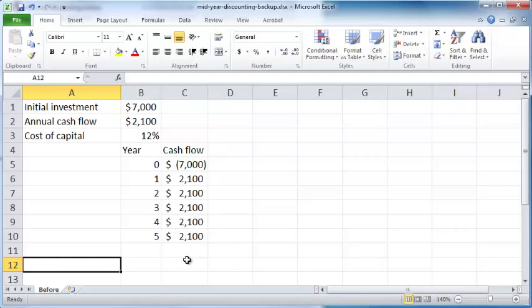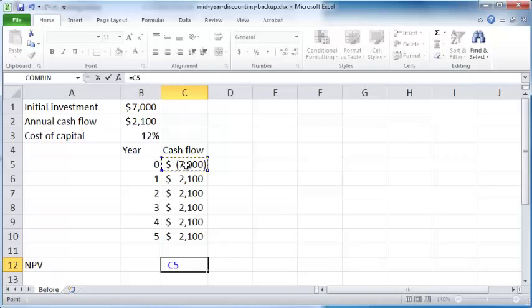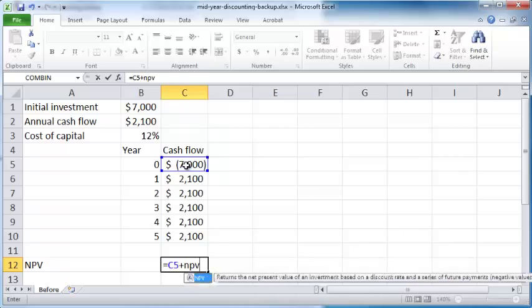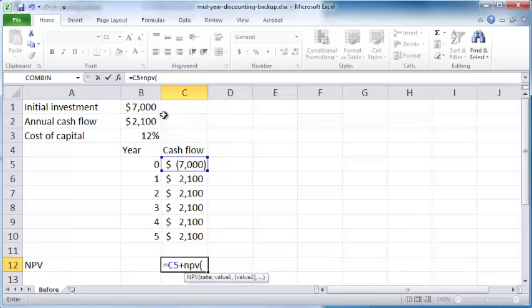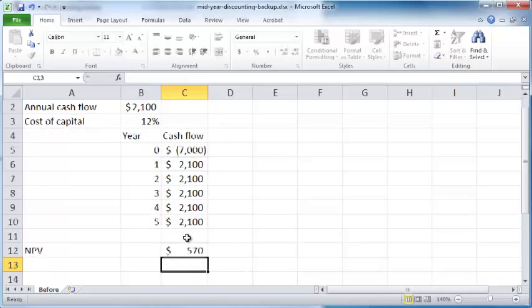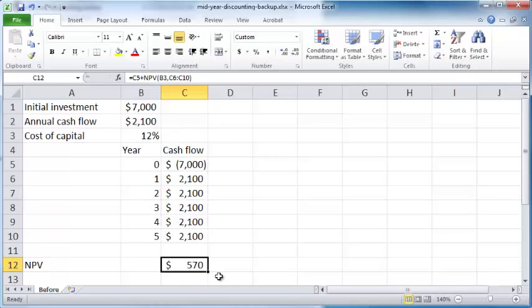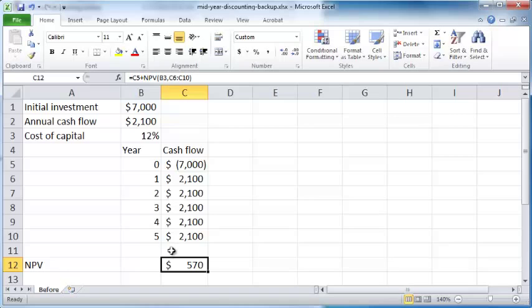Now the net present value of this is the initial cash flow plus the NPV formula applied to this annual interest rate and these annual cash flows. So you have a net present value of $570 for this set of cash flows.